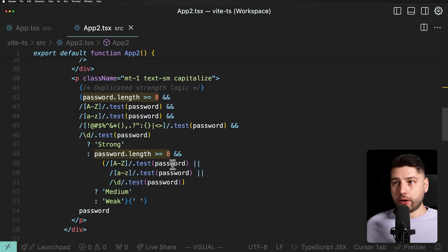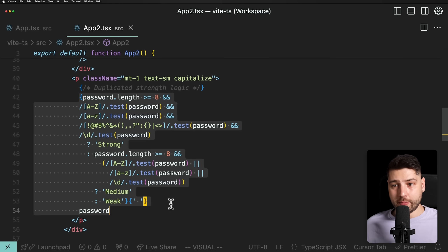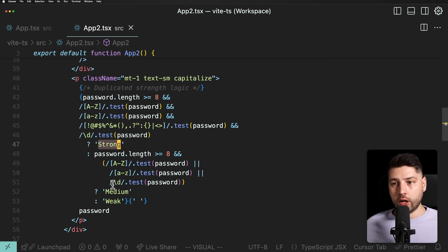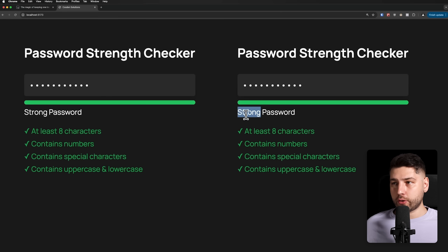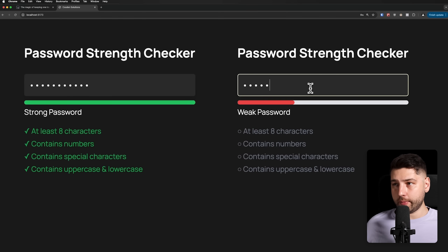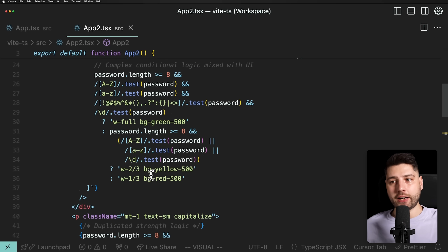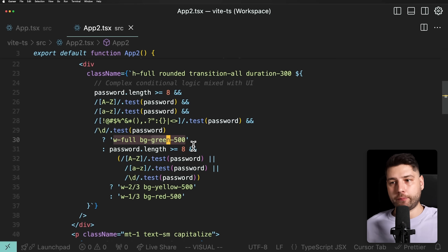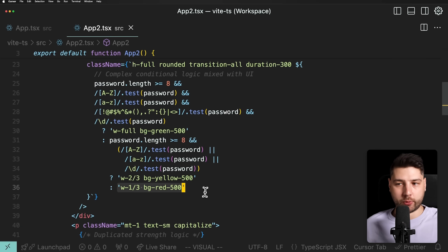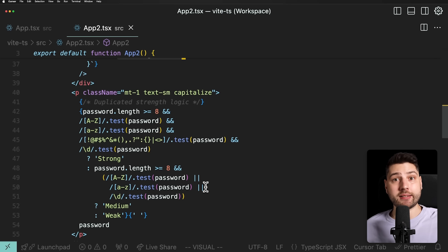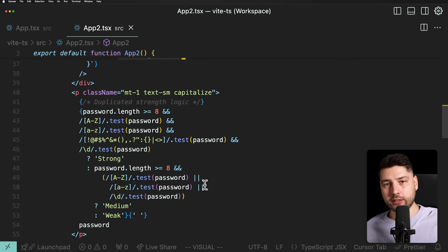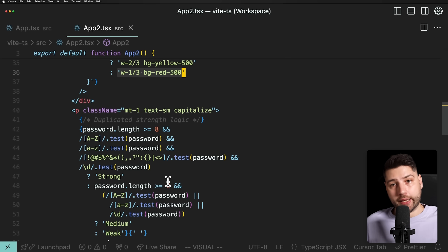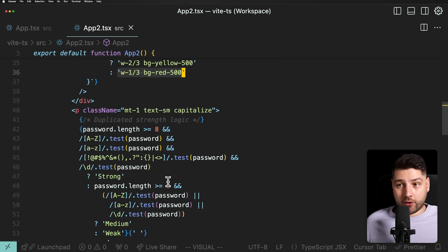Scrolling further, we see the same duplicated logic again — weak, medium, strong labels for the password strength indicator and the progress bar. You can kind of guess what it's doing, but that's the point: you have to guess. You have to spend time, effort, and energy. If you're still learning, you might get completely overwhelmed. Don't write code like this. It's a lot of copy-paste, and I'm a hundred percent sure the person who wrote this was being lazy — just duplicating blocks and changing the regex slightly each time.